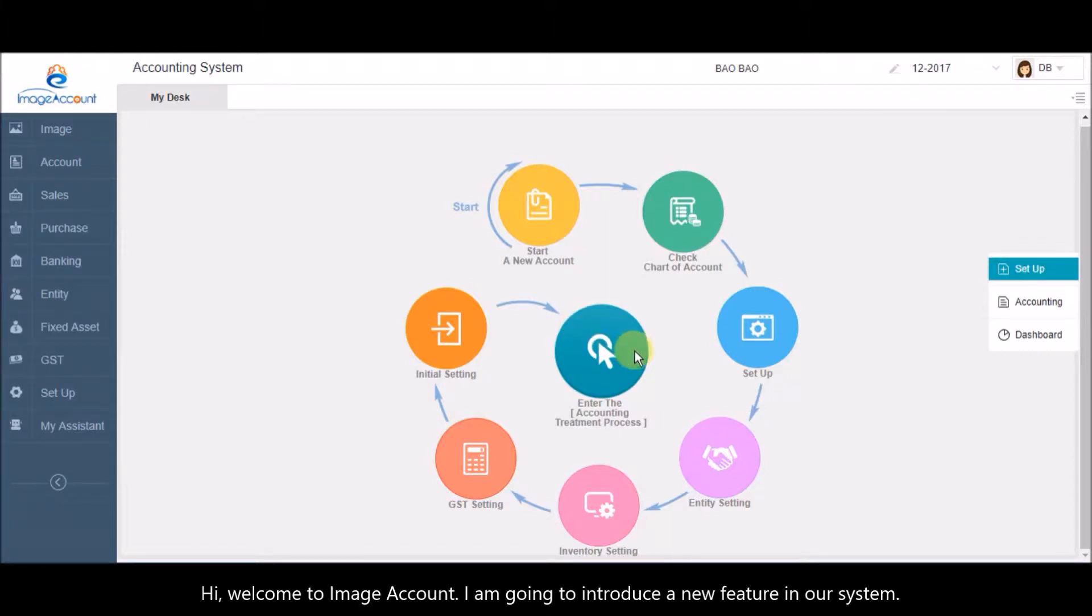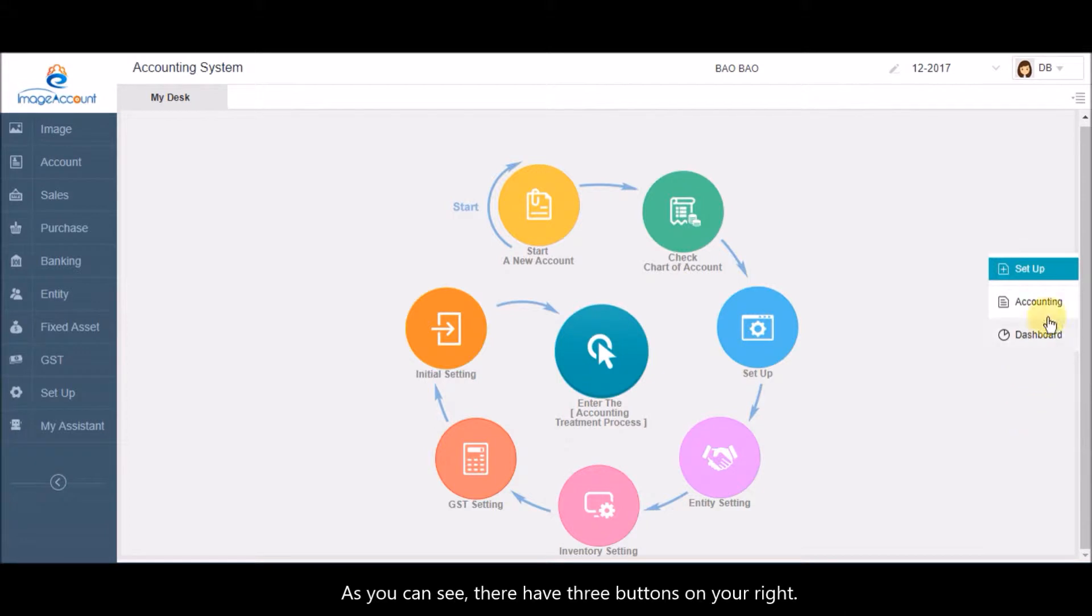Hi, welcome to Image Account. I'm going to introduce a new feature in our system. As you can see, there are three buttons on your right.